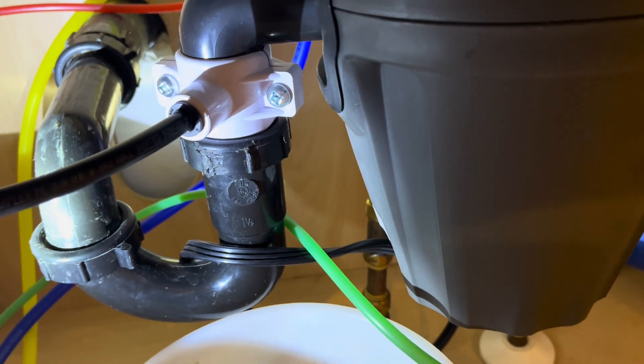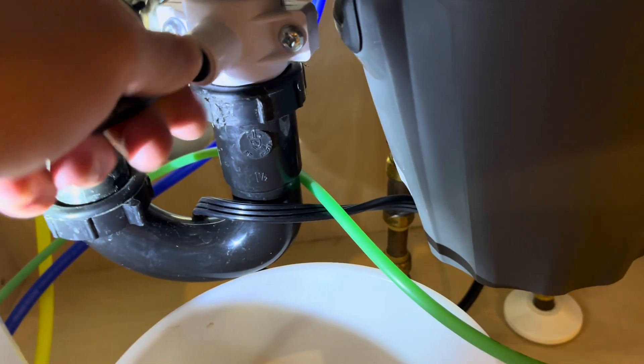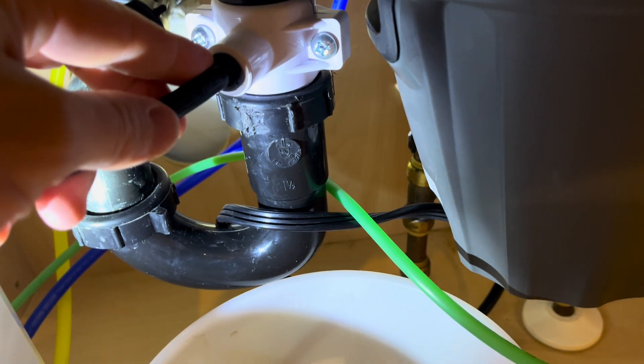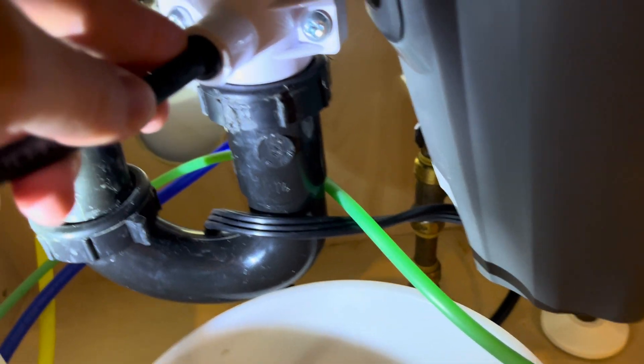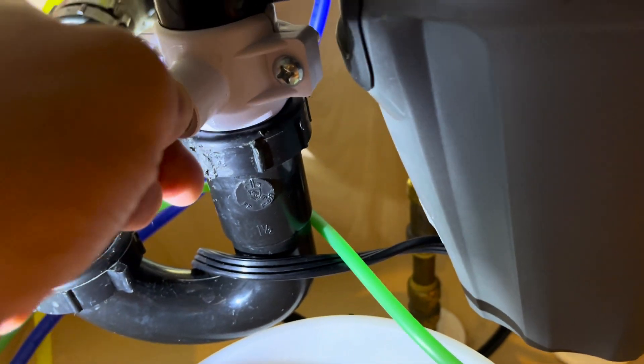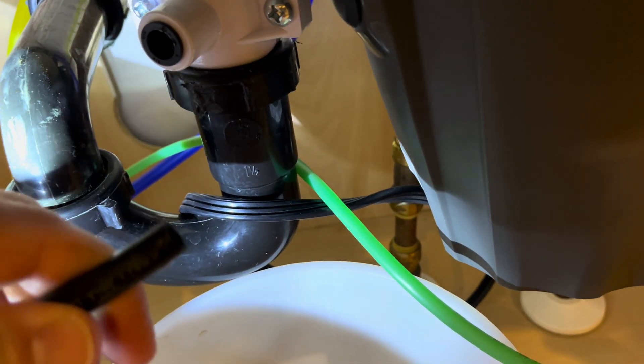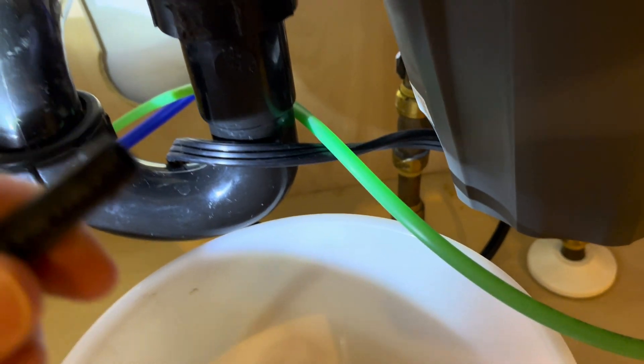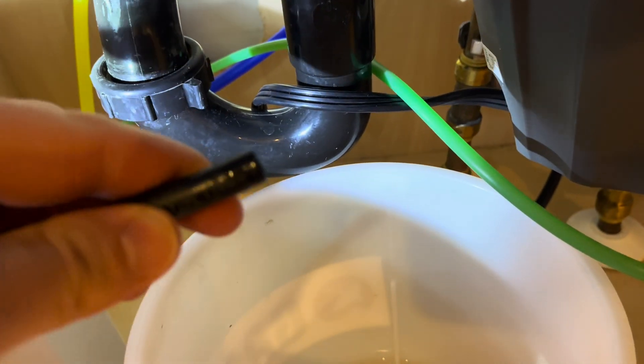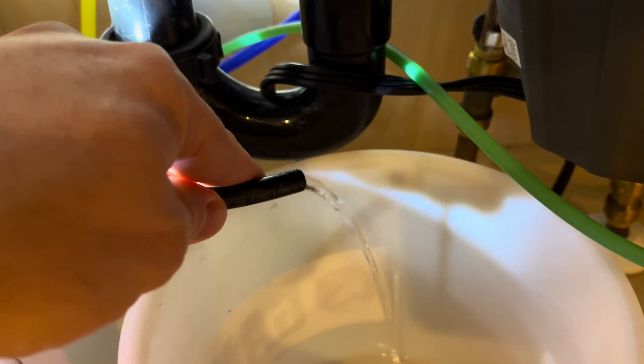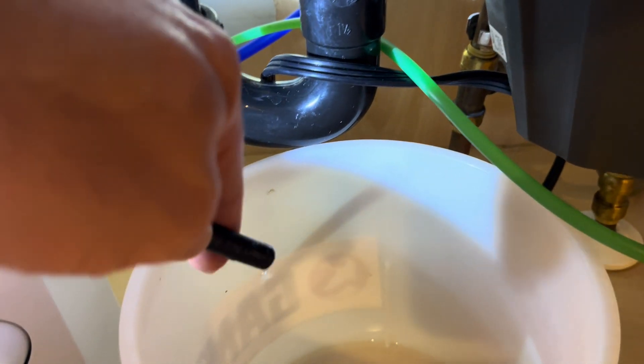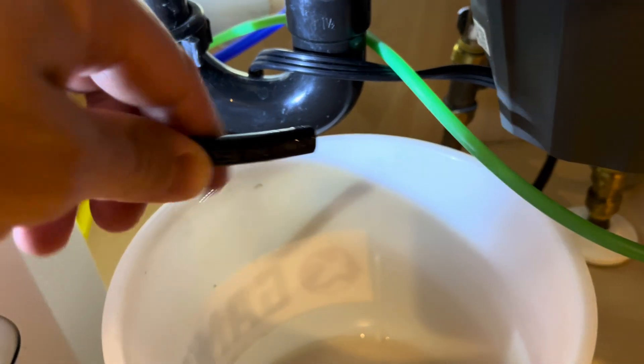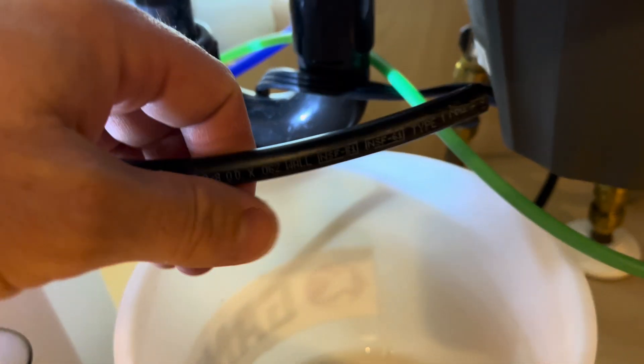I popped this off. You can see it's a slip-fit, a compression fit where you just push the black little fitting in and then they just slide right out like that. Luckily it's not purging right now so there's no water running through here, but maybe a little bit of drip there.